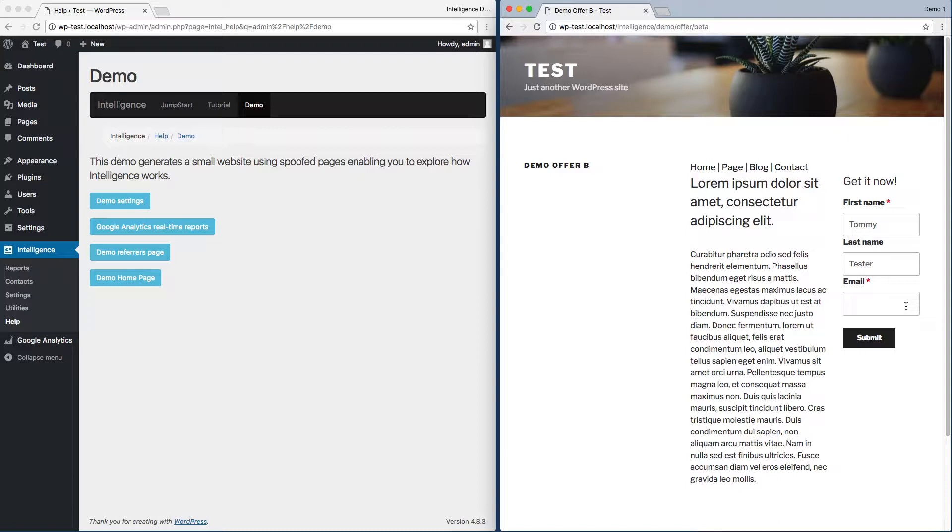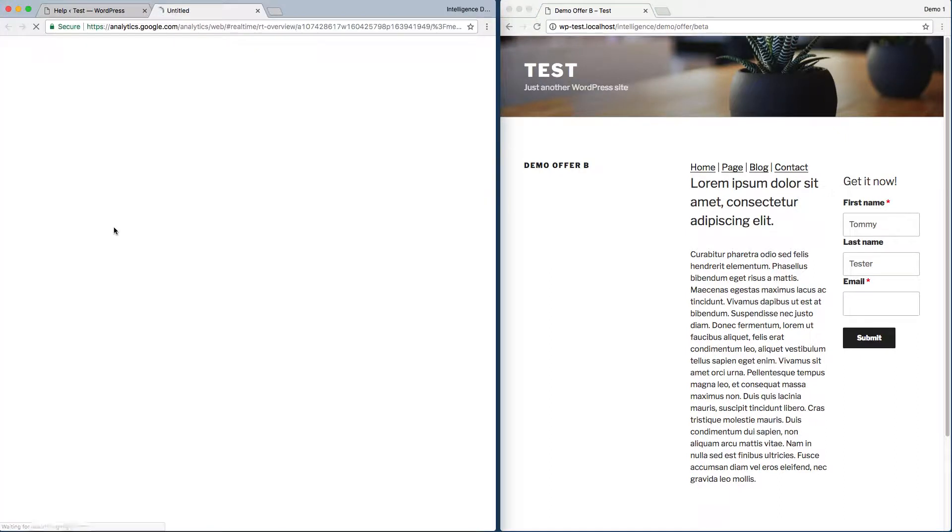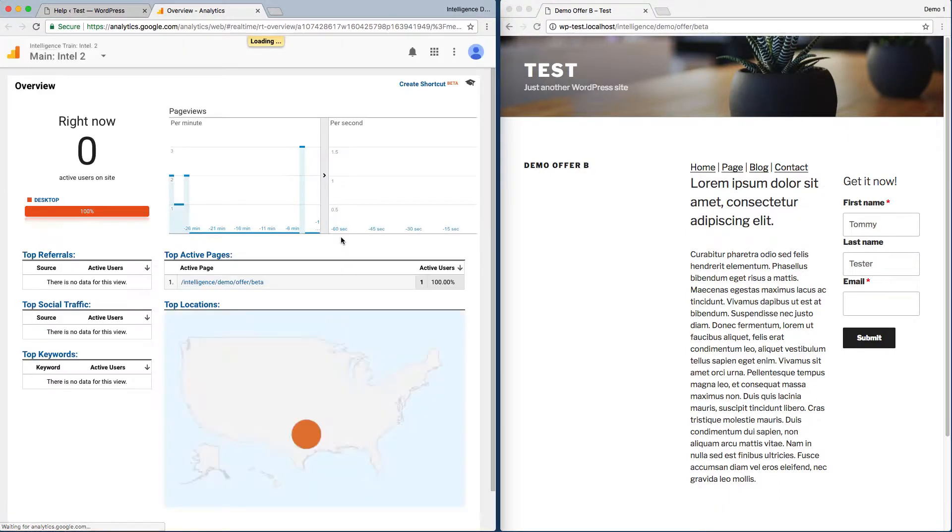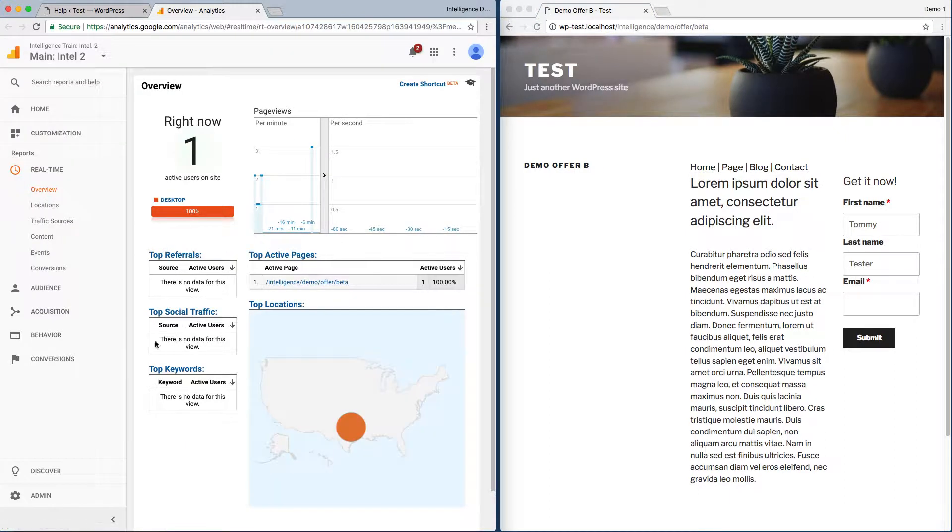We want to make sure we track these form submissions as an important conversion goal. The way this is typically done is to set up a Google Analytics goal to track when people hit our destination page.